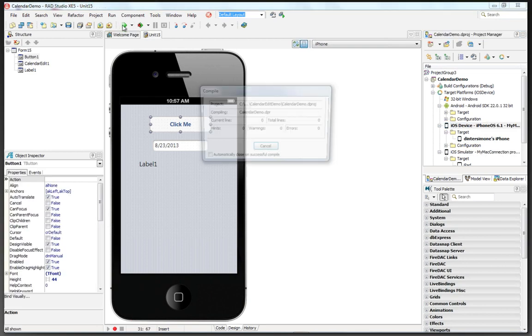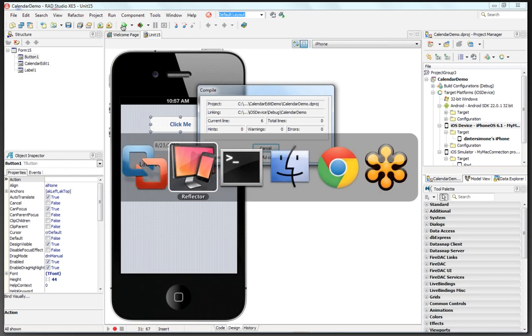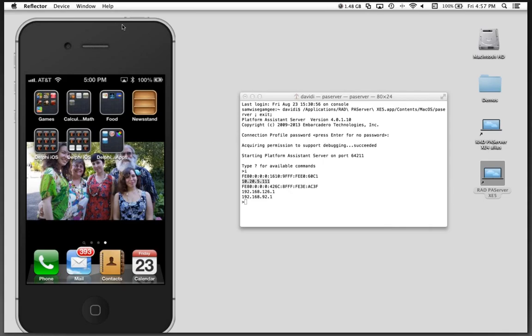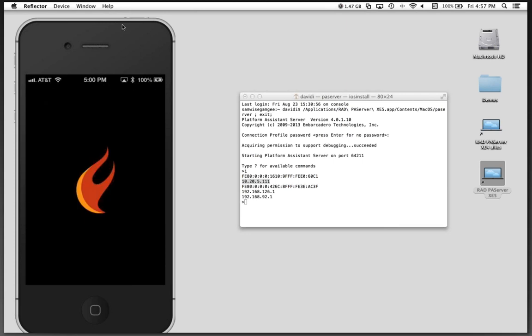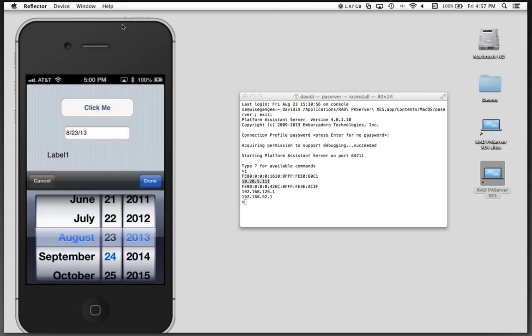Hit Run. It will compile and link the application for the device. It'll send it over via the Macintosh through the USB cable to my iPhone. Here's the splash screen for the app. And now we've got the calendar control.